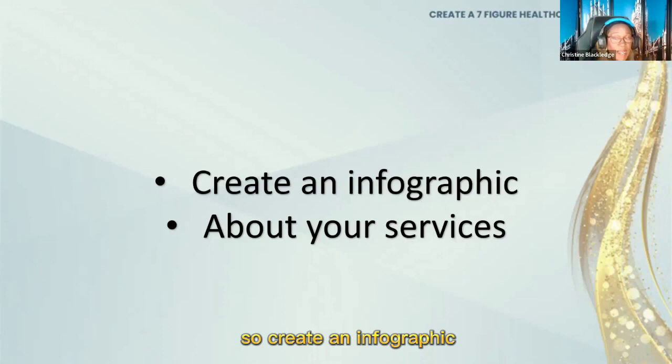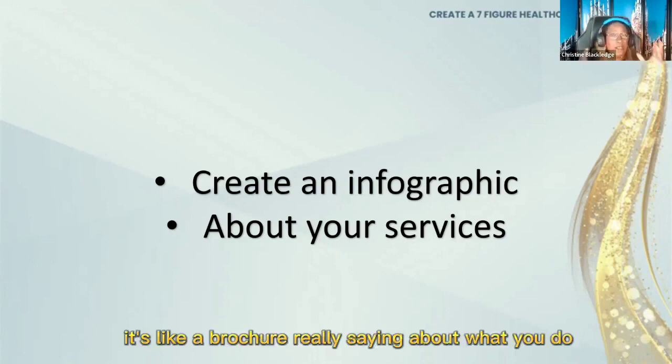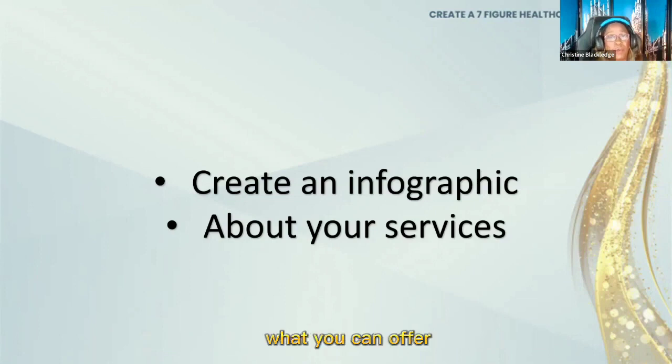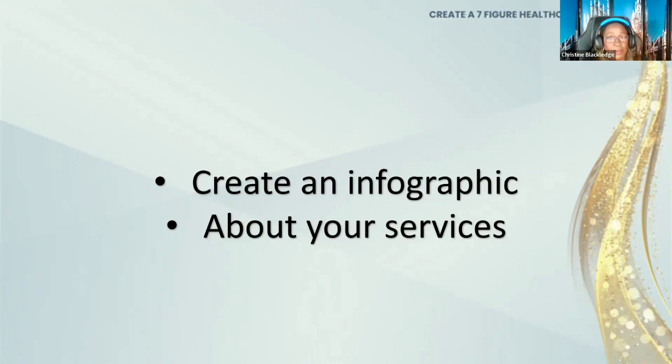So create an infographic. What is an infographic? It's like a brochure really, saying about what you do. Just some simple steps about what it is you do, what you can offer, what are the benefits of your organization, why do you stand out.